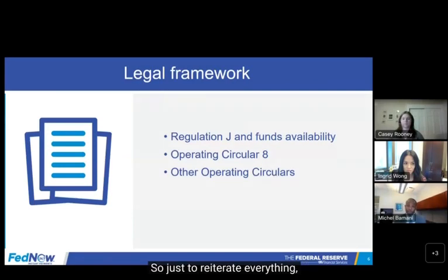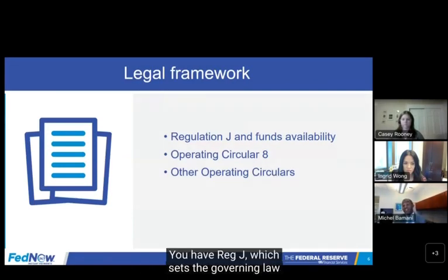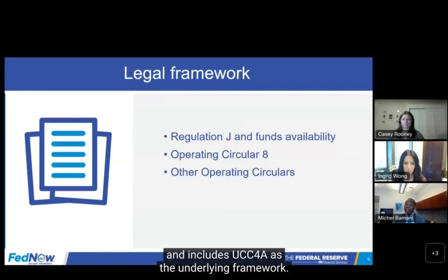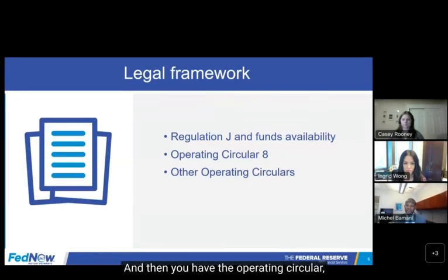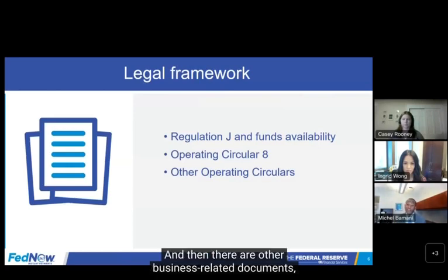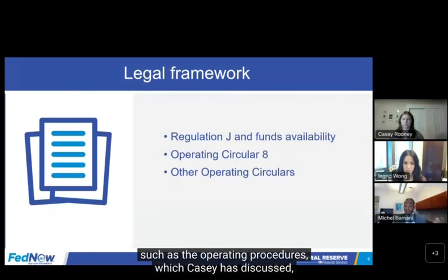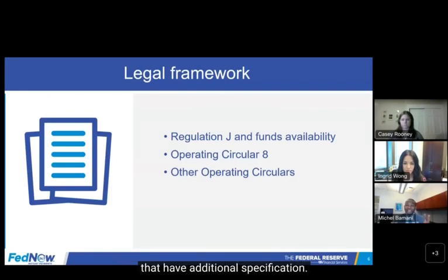So just to reiterate everything, the general hierarchy is as follows: you have Reg J, which sets the governing law and includes UCC 4A as the underlying framework; then you have the operating circular, which sets some of the terms; and then there are other business-related documents, such as the operating procedures, which Casey has discussed, that have additional specification.